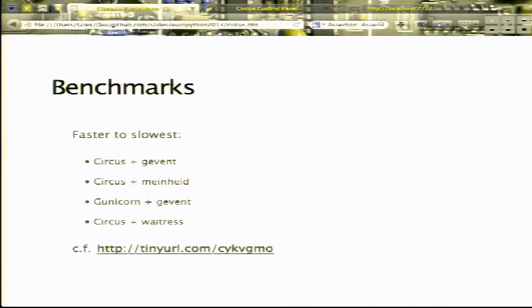I did some benchmarks and Circus plus gevent is the fastest in the list, though the differences are small — most setups perform at similar speeds. For example, Gunicorn with gevent is about as fast as Circus with gevent, with Circus being slightly faster. I ran this benchmark just to prove there is no overhead from using Circus sockets. More details are available at the URL shown.